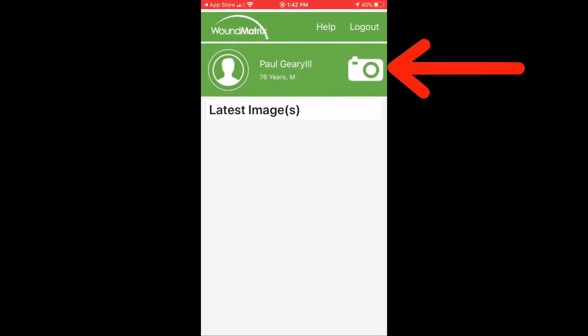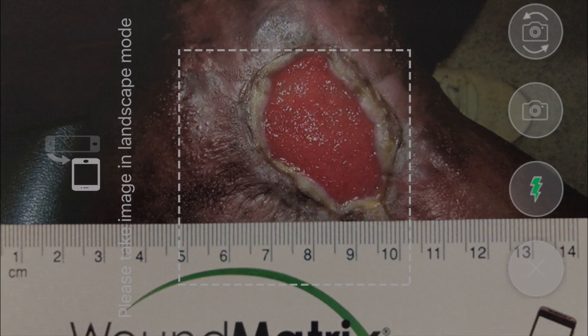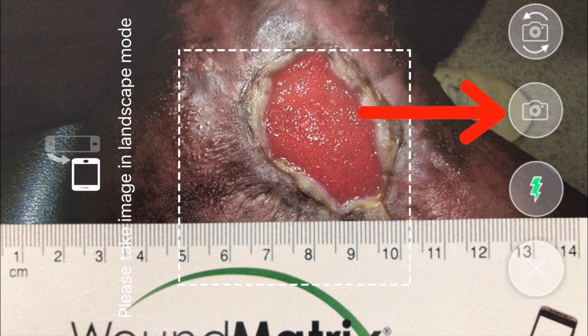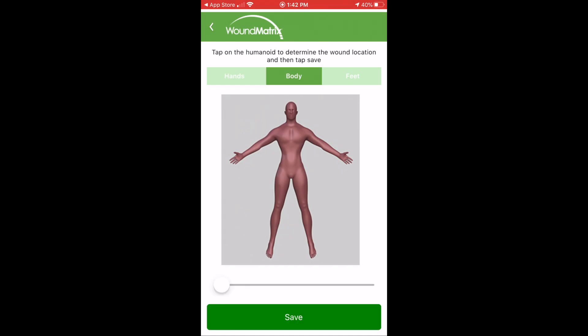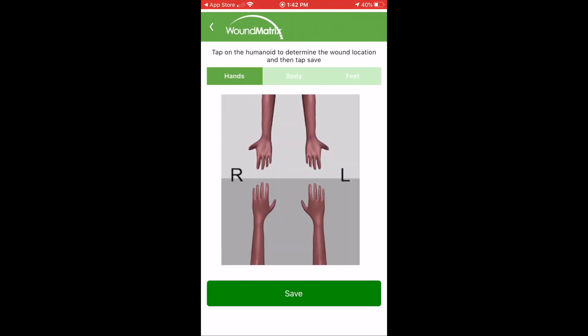Simply tap the camera icon to open the camera. Tap the camera button. A body part locator will appear.